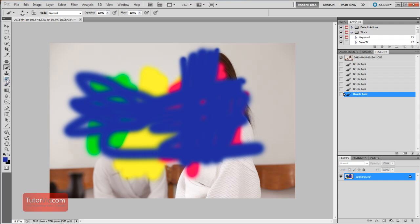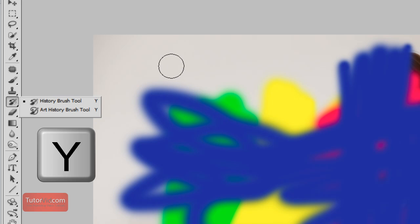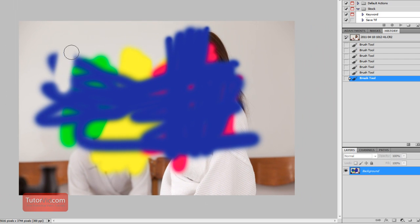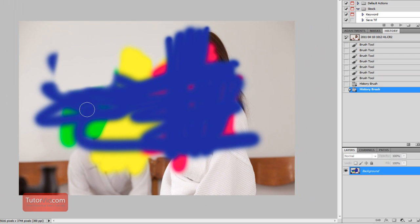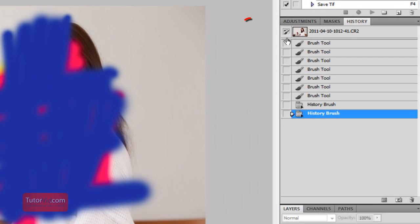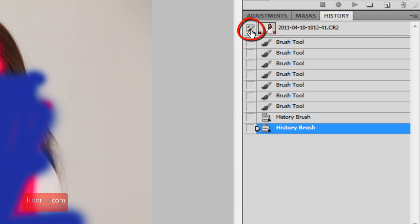And now when you use the History brush tool, which is over here, or you can press Y, and you paint with that, then it erases everything you've done all the way back in History where you have this little icon here setting. So right now, it's on a setting of right where we started.